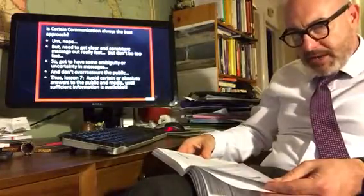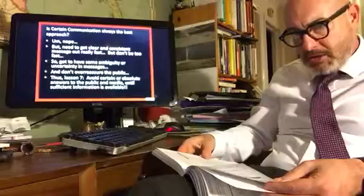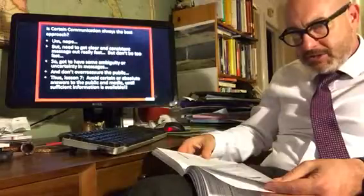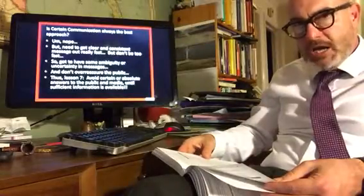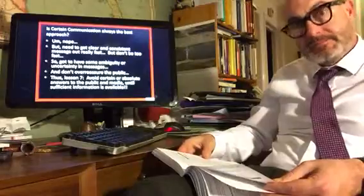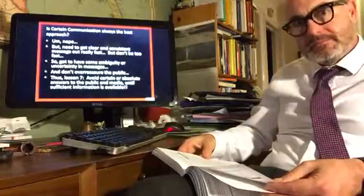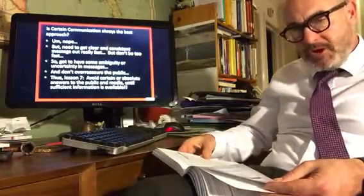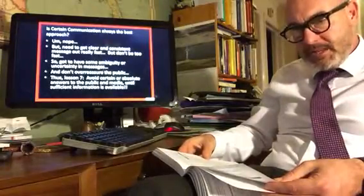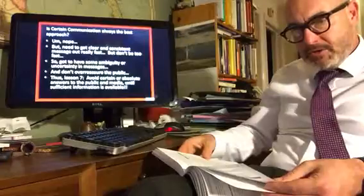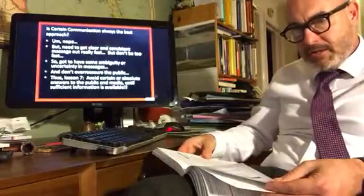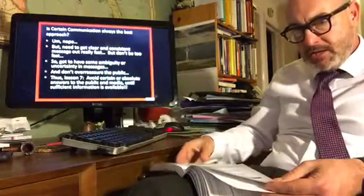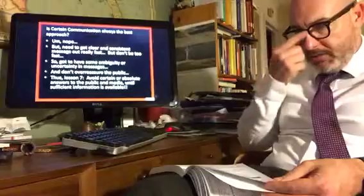At times, because accurate information is not always available, it is justifiable to say, 'We do not know.' Lesson seven: avoid certain or absolute answers to the public and media until sufficient information is available.